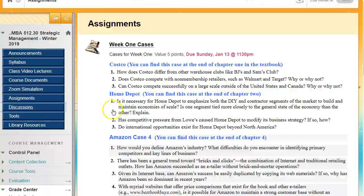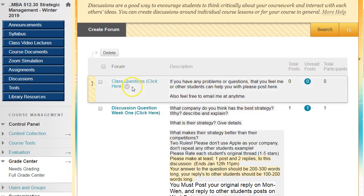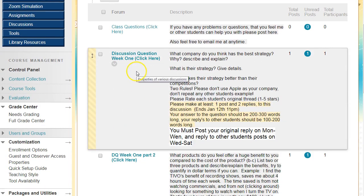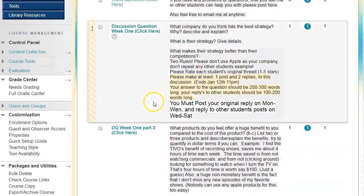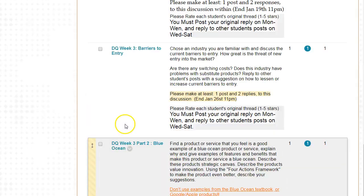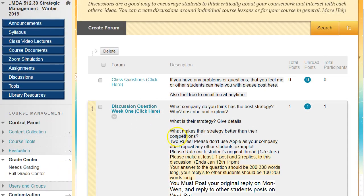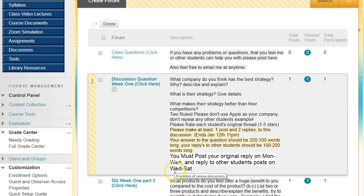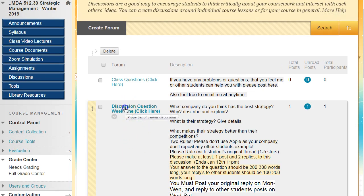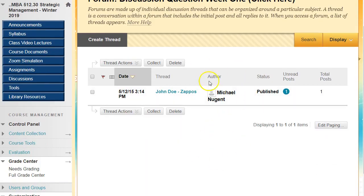Finally, let's go to the discussions tab. You'll see a discussion tab for class questions and discussion question tabs for week one part one, week one part two, and so on through week three — six discussion questions total. When you're ready to work on a discussion question, read the open-ended questions posted there. Post your original reply on Monday, Tuesday, or Wednesday to give people a chance to read and reply, then reply to other students' posts between Wednesday and Saturday.